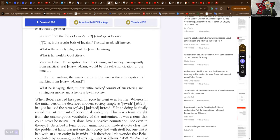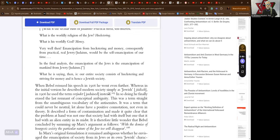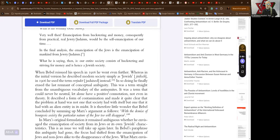What he is saying then is our entire society consists of huckstering and striving for money and is hence a Jewish society. That's what he's calling capitalism now, a Jewish society. When Bebel reissued his speech in 1906 he went even further. Whereas in the initial version he described modern society simply as Jewish, in 1906 he used the term verjudet, judaized, instead.